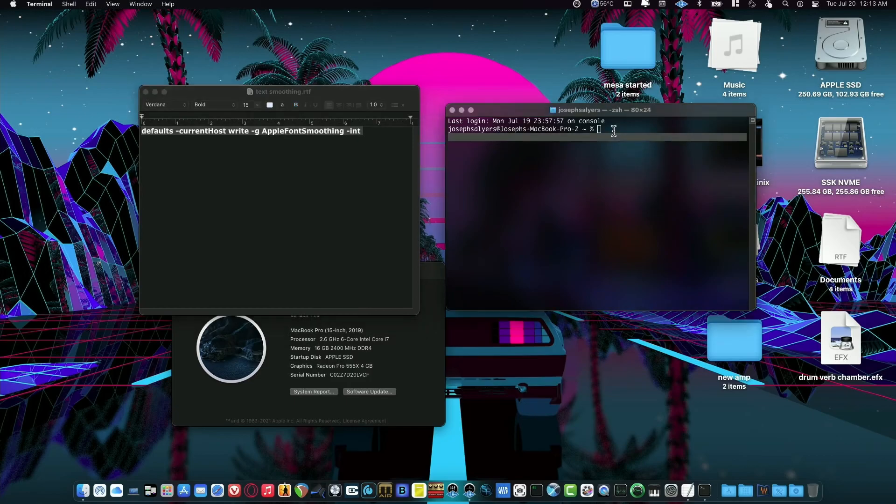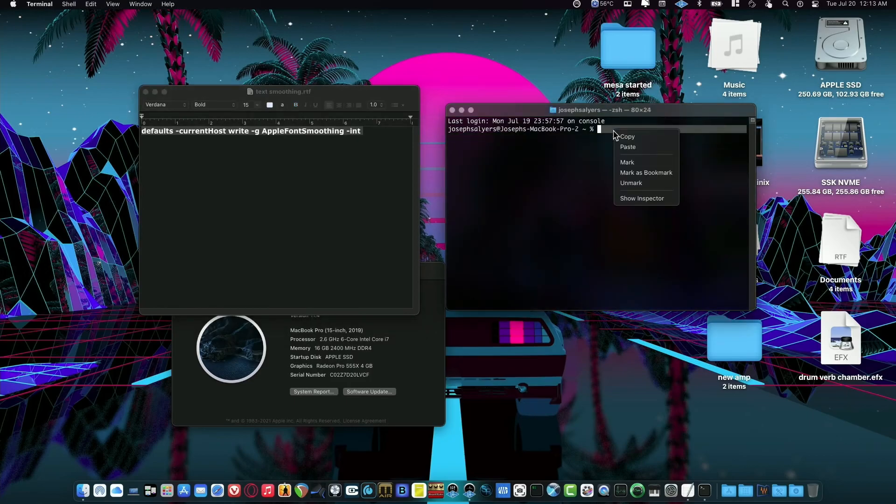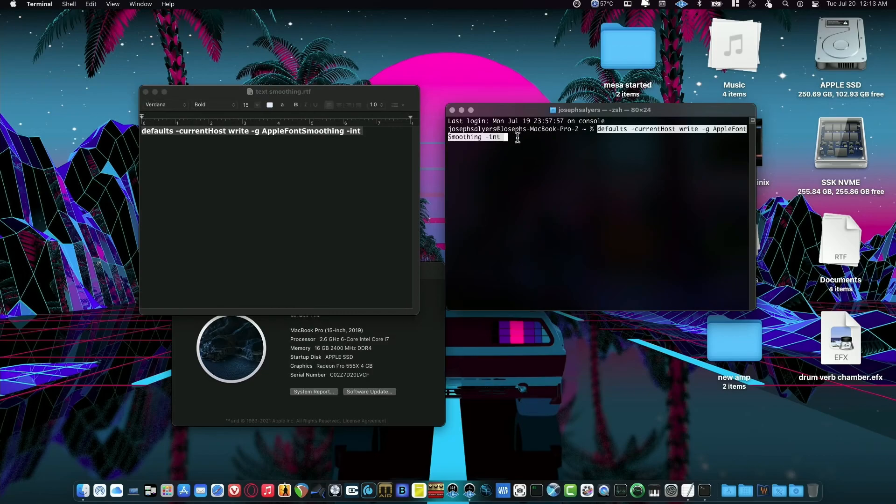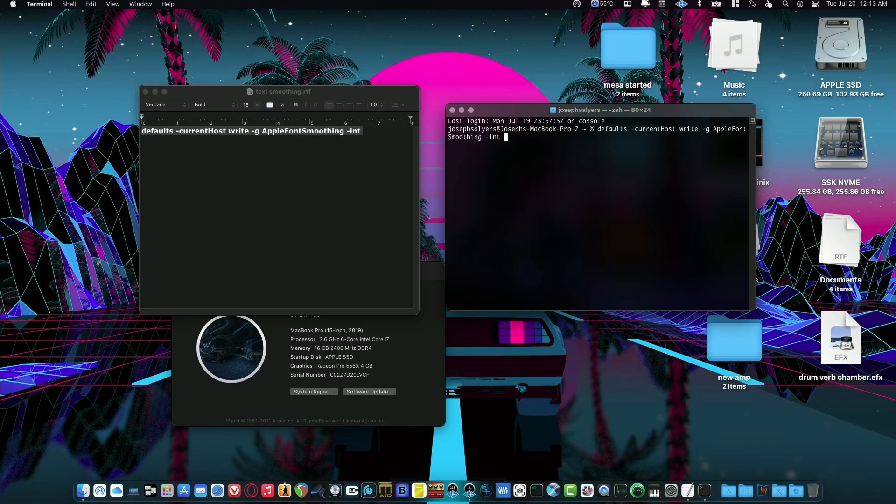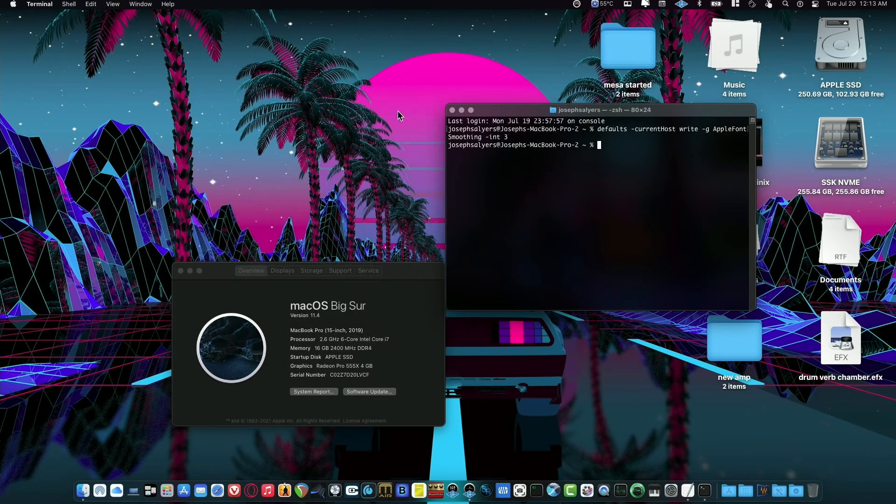Come over to the Terminal and paste it, and then at the very end just click here at the very end and type the font level you want. I'm going to go back to the default font of three just so we can see what that looks like. Hit Enter and it's done.